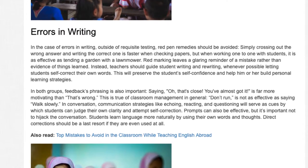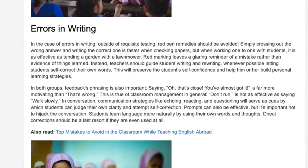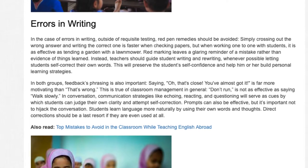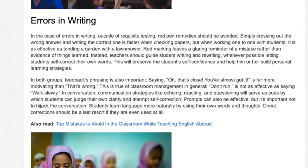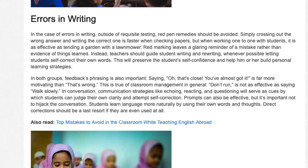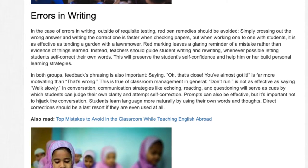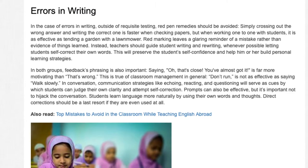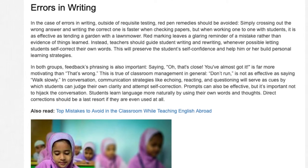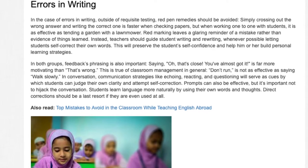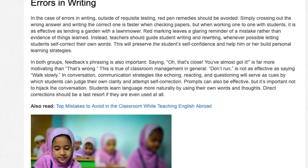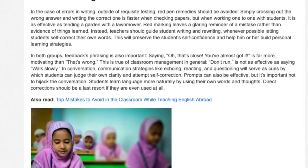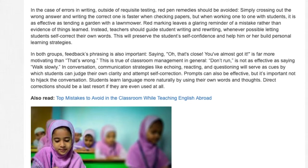This will preserve the student's self-confidence and help him or her build personal learning strategies. In both groups, feedback phrasing is also important. Saying 'Oh, that's close — you've almost got it' is far more motivating than 'that's wrong.' This is true of classroom management in general; 'don't run' is not as effective as saying 'walk slowly.'